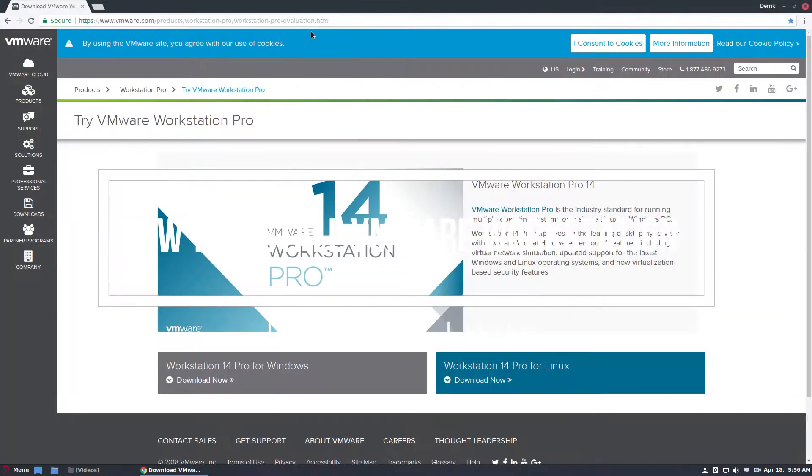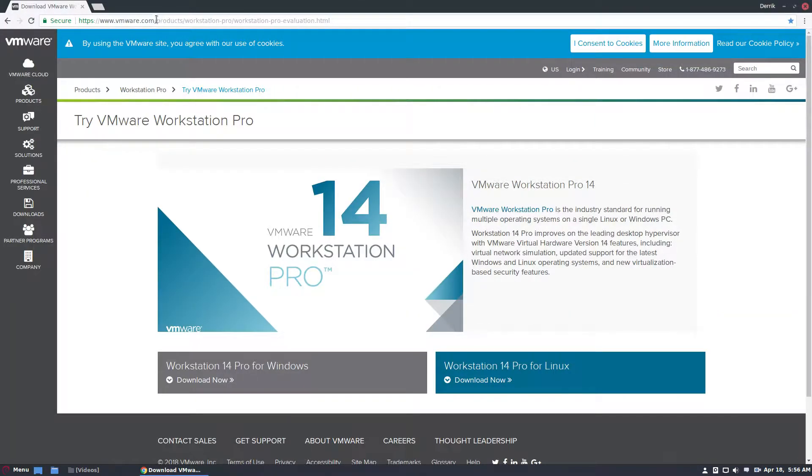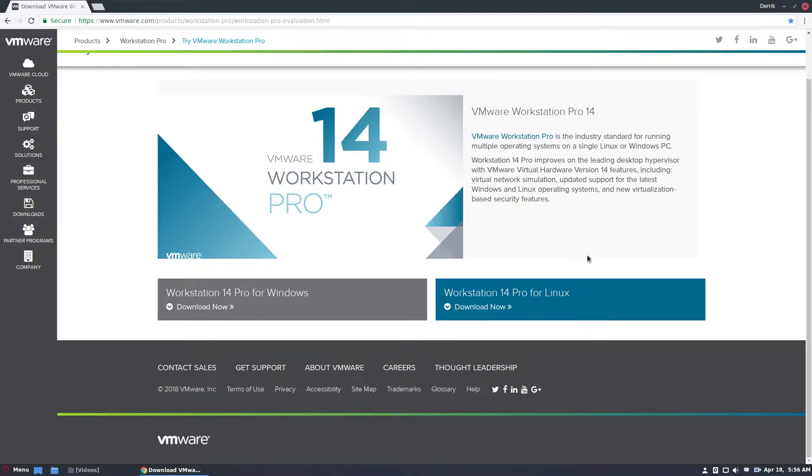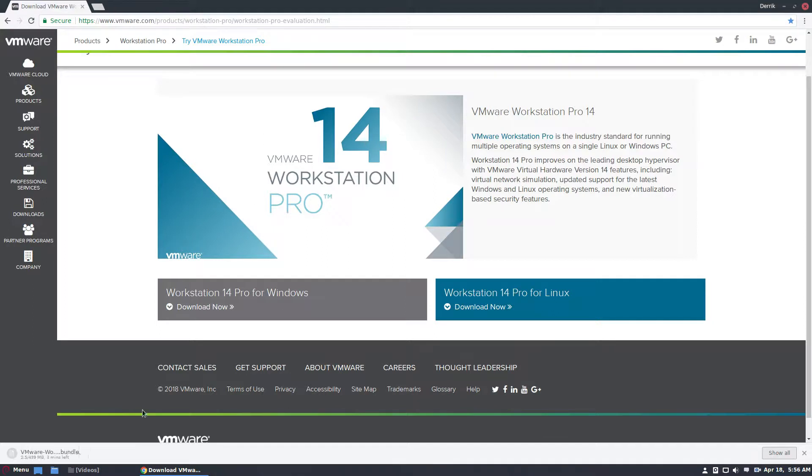To start off, go over to the link in the description. We have a link to the download and you're going to click on the download now button. This will download a bundle file.